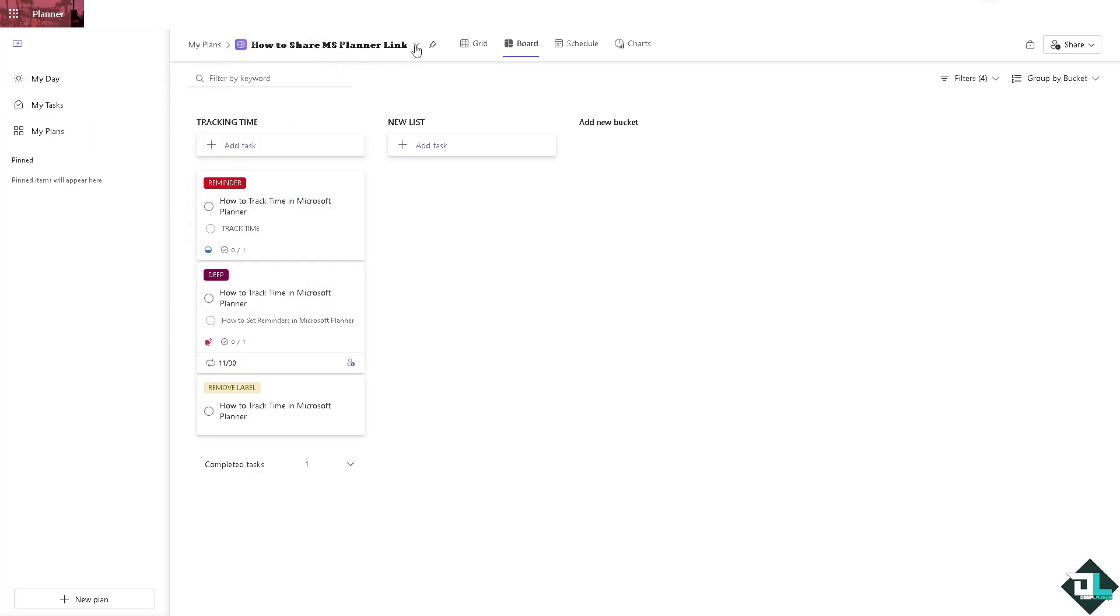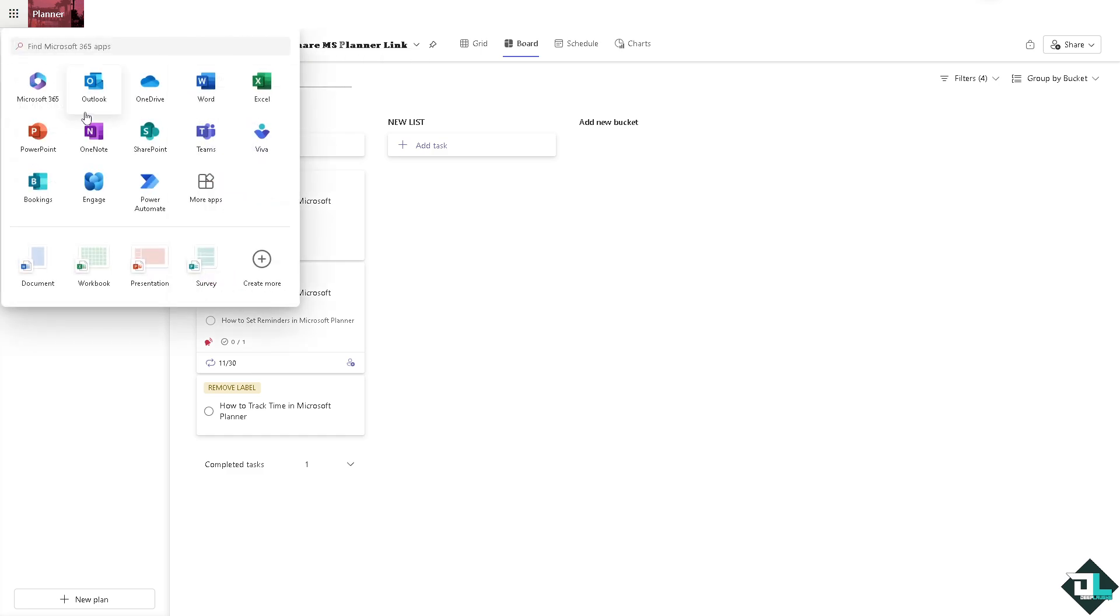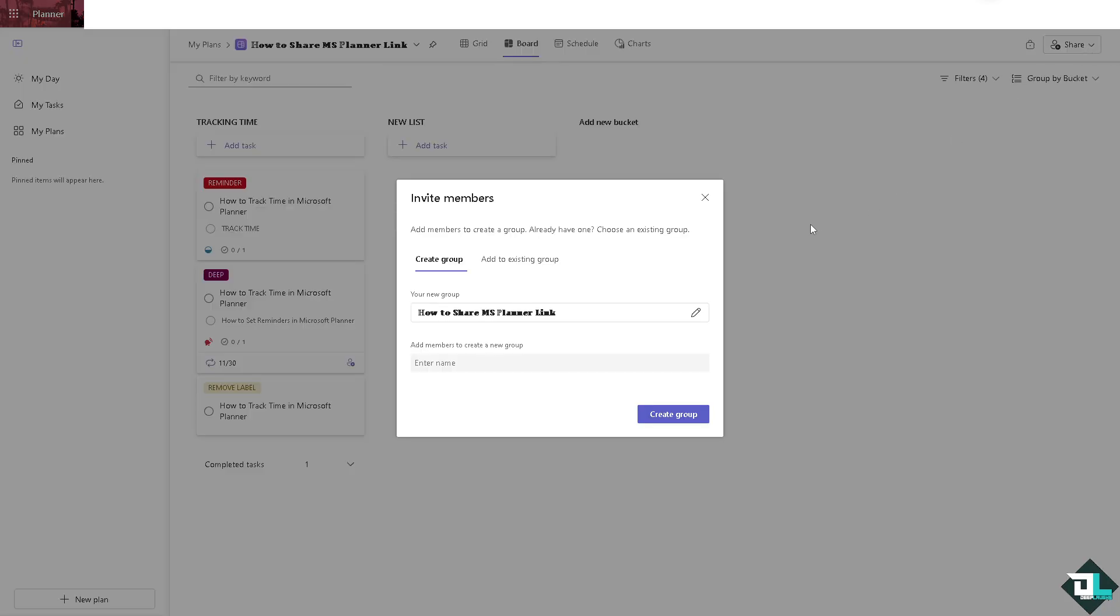You can export the plan to Excel and then the exported plan can be sent to an email or a cloud drive. You have two options: copy link to plan and attach the exported plan to Excel, send it to Outlook and OneDrive, or create a team here.